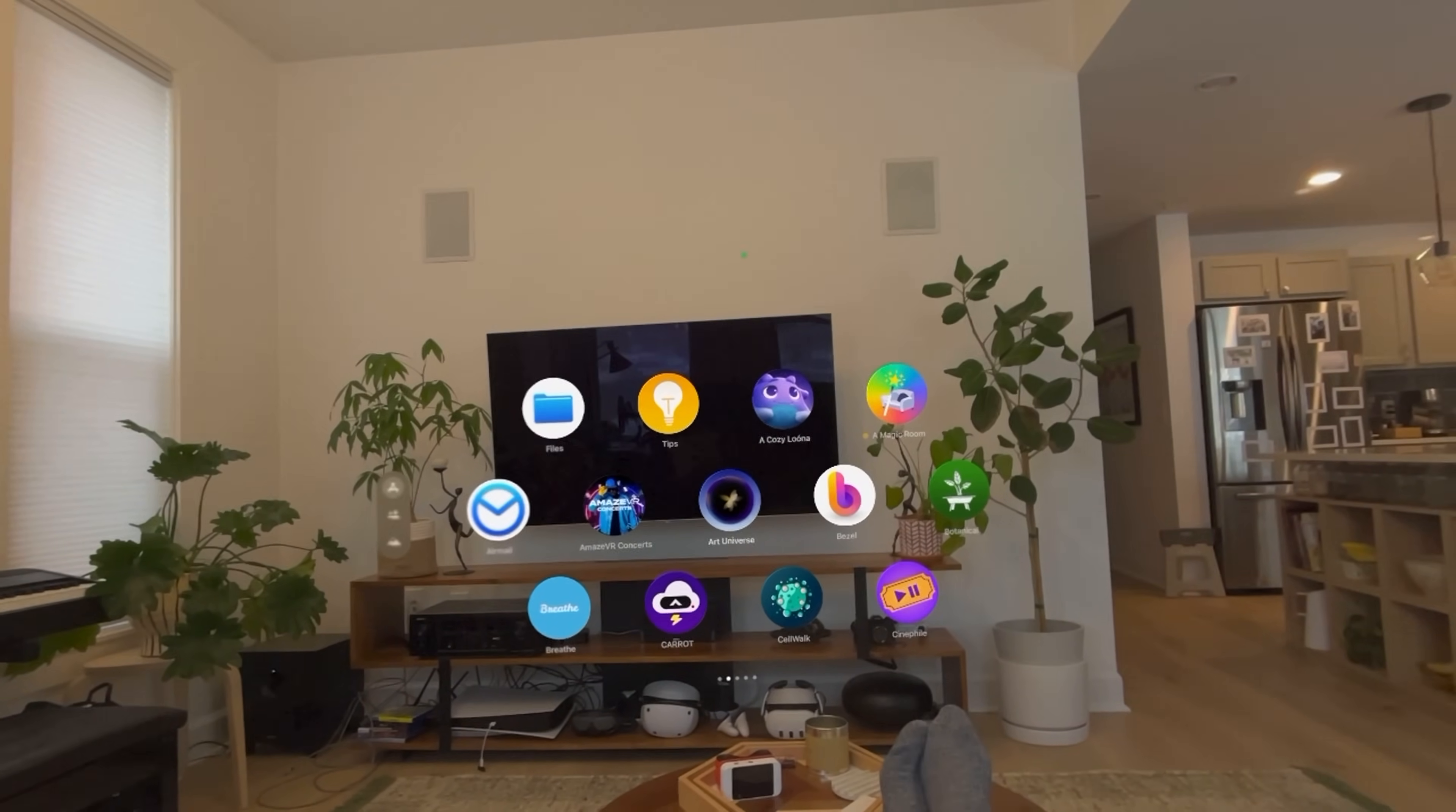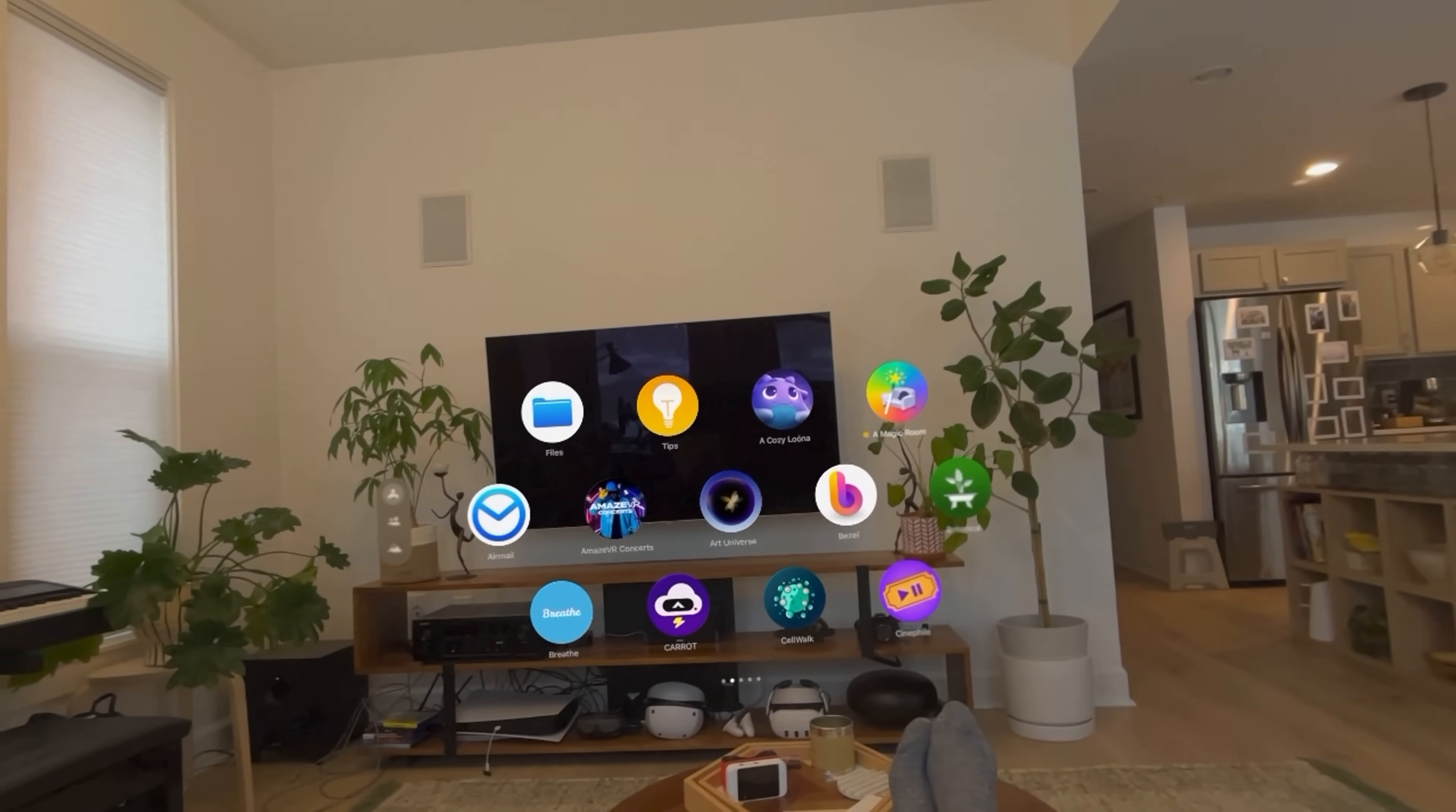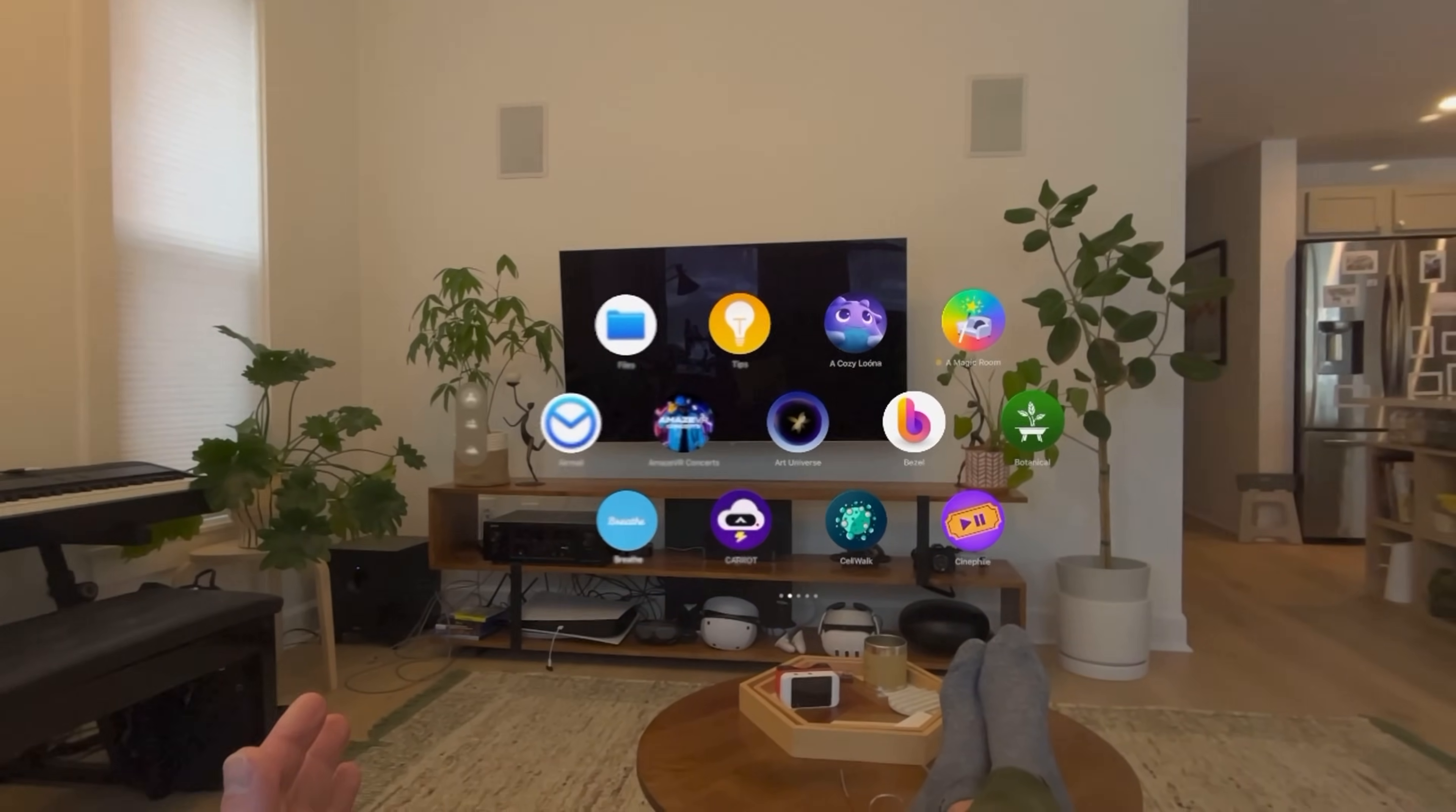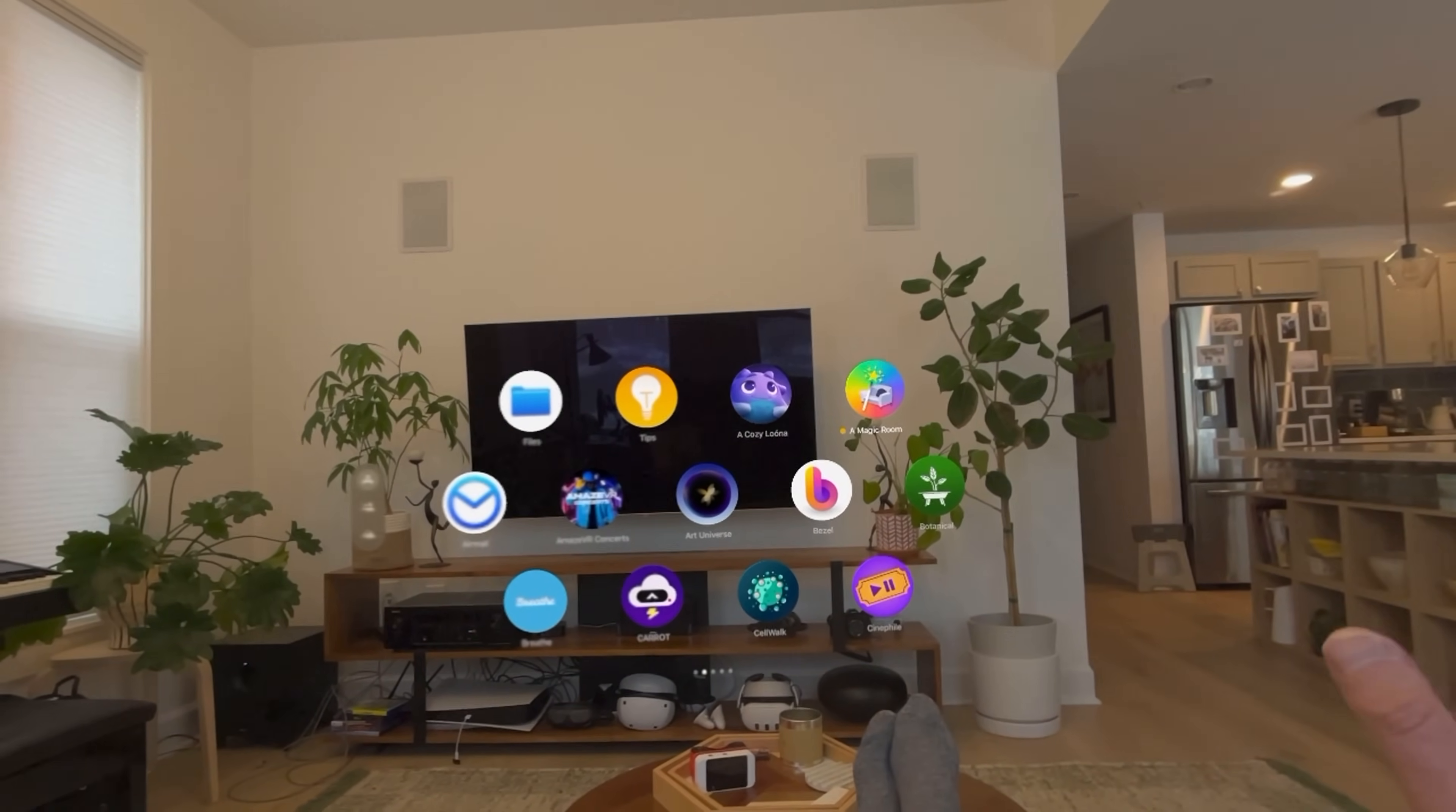Today I have another app showcase to show you guys some of the latest Vision Pro apps that take advantage of some of the technology. Let's start with Magic Room.